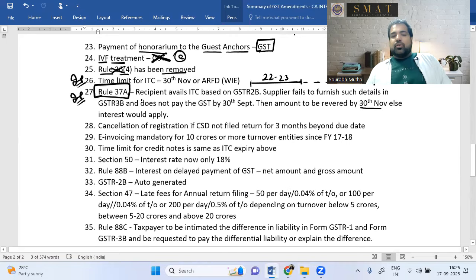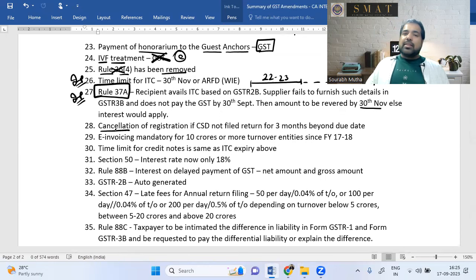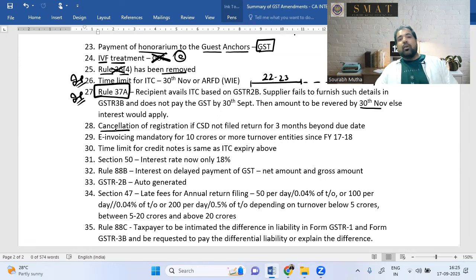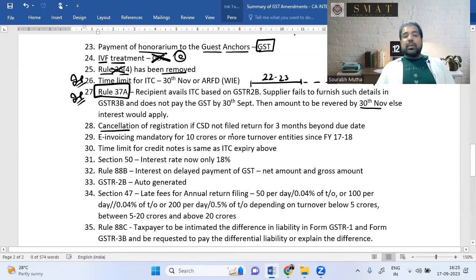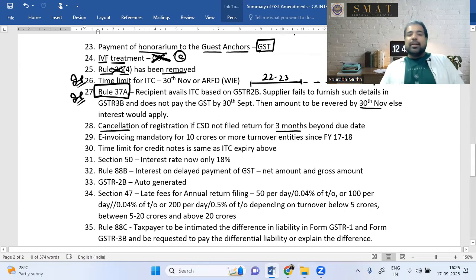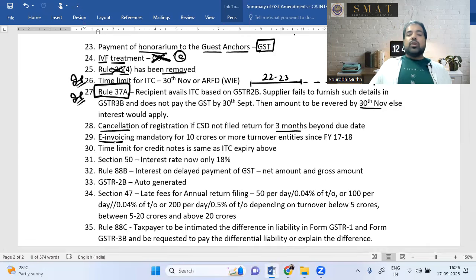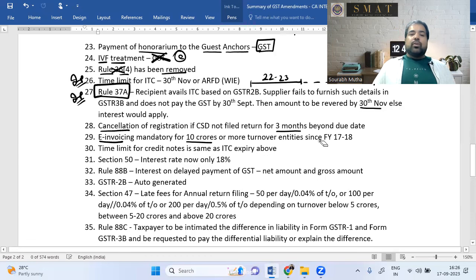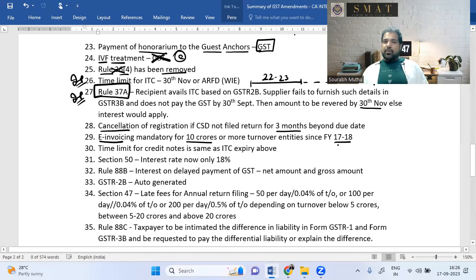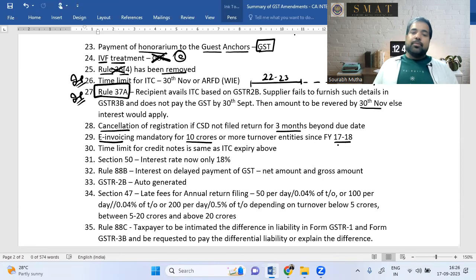GST registration cancellation: for composition scheme dealers, if a return is not filed for three months after the due date, registration can be cancelled. E-invoicing (electronic invoicing via portal) now applies to all businesses with turnover more than ₹10 crore. This threshold has been progressively reduced: ₹100 crore → ₹50 crore → ₹20 crore → now ₹10 crore. Dynamic QR code requirement remains at ₹500 crore.